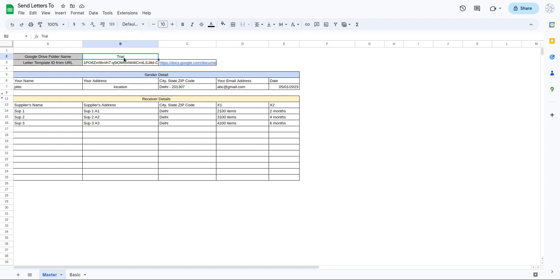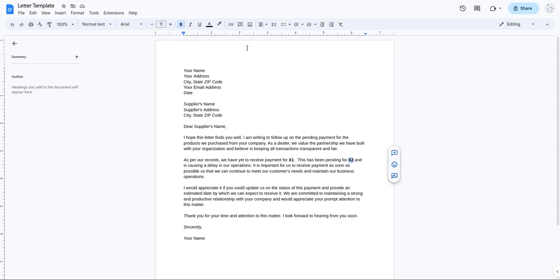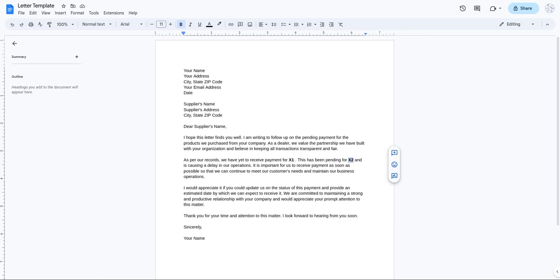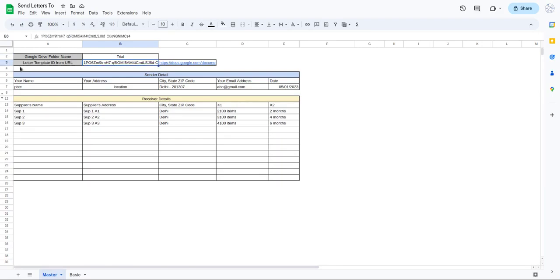In the master tab, cell B2 contains 'trial' because my Google Drive folder name is trial. You can replace this when you customize it for your own needs. Next, I'm getting the Google Doc template ID. The template ID is found in the URL - after the 'd/' and before '/edit', that alphanumeric value is the doc ID. I've pasted that doc ID into cell B3 in the master tab.